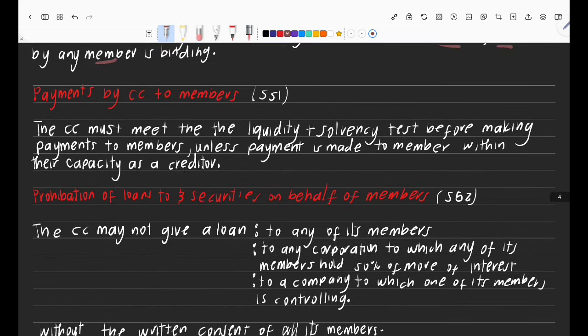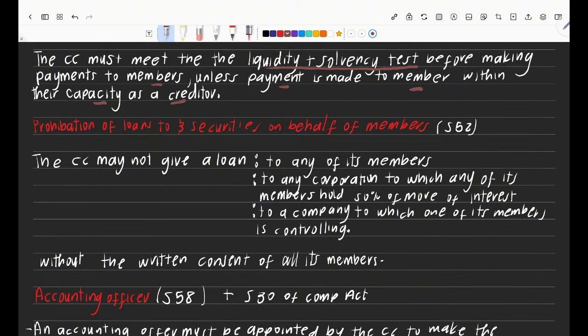Section 51 gives guidance on payments by the CC to members. The CC must first meet the liquidity and solvency test before it can make payments to members — for example distributions or profit sharing. Before sharing profits, you need to be liquid (have cash) and solvent (assets greater than liabilities). This test is not required if the payment is made to the member in their capacity as a creditor, meaning they lent money to the CC.